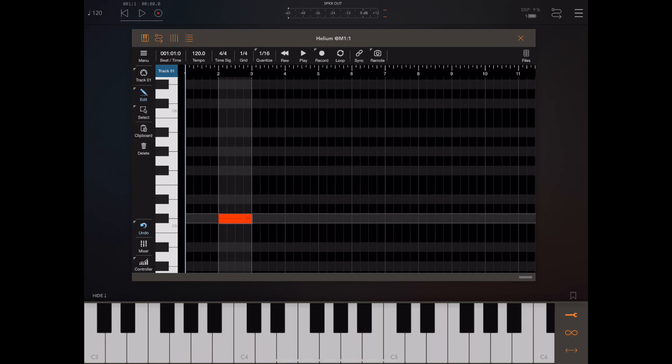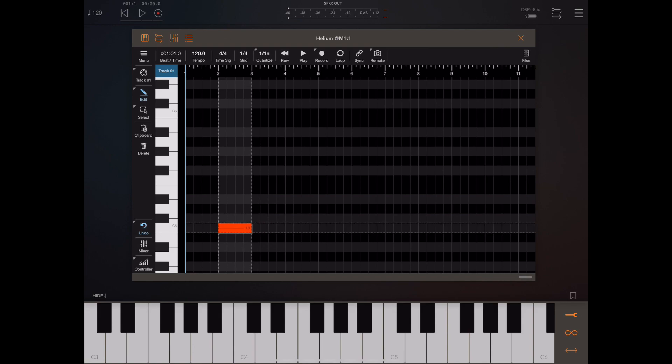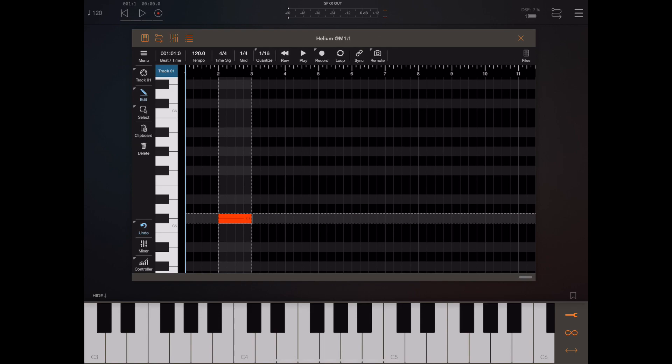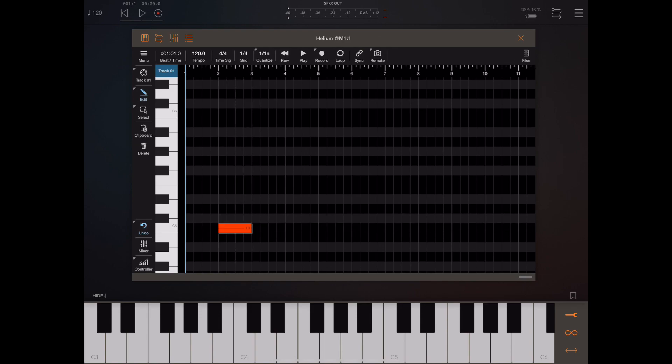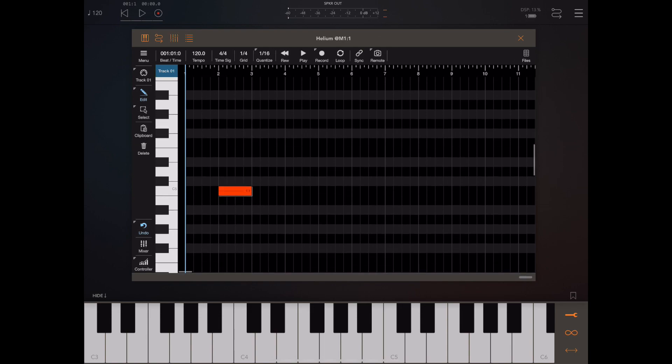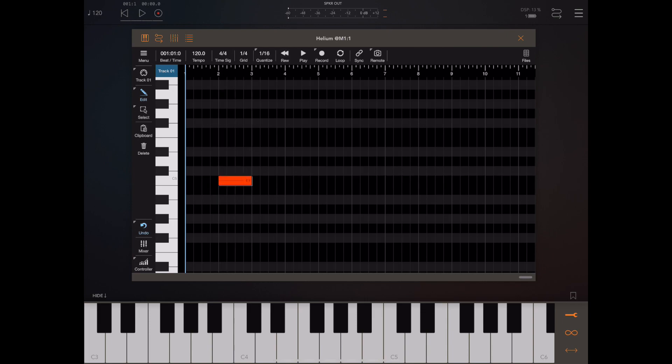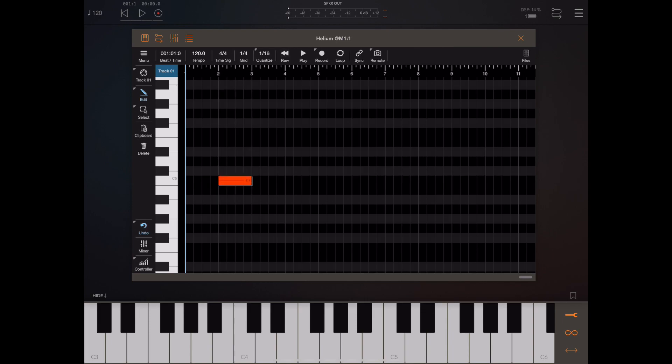As you can see here because I've still got my finger held down we can position that note more accurately and when we release it becomes permanent. Now if you add a note by accident or you want to remove a note just simply tap on it and it will be deleted.